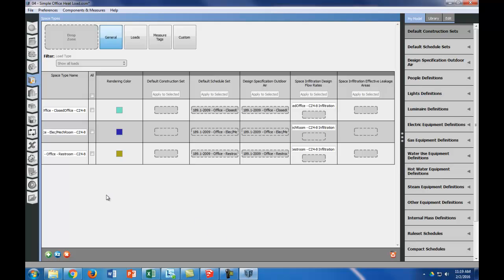The space types that we have are the closed office, the electrical mechanical room, and the restrooms. So that's good. We want to purge the space types so we don't have a bunch of junk when we go into our constructions. So now let's go into constructions.